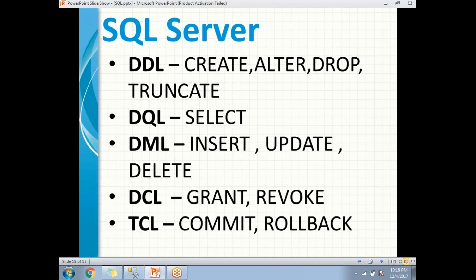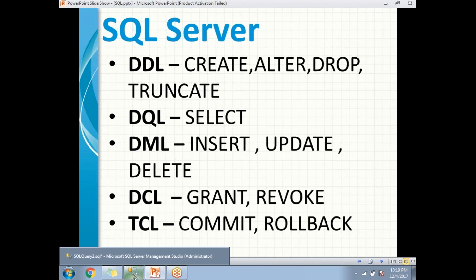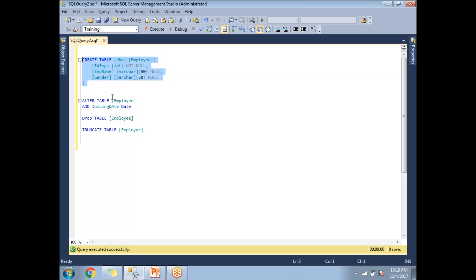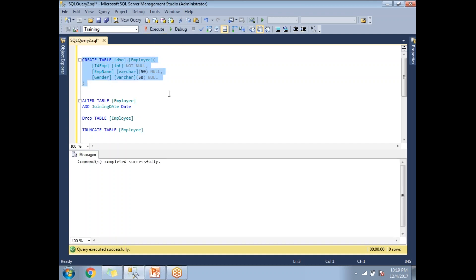Now let me show you practically how to perform these commands in SQL Server. First I will show you the DDL commands: CREATE, ALTER, DROP, and TRUNCATE. In SQL Server Management Studio, I have prepared some basic queries. The first one is CREATE TABLE — here the object name is 'employee', with columns like ID, employee name, and gender.